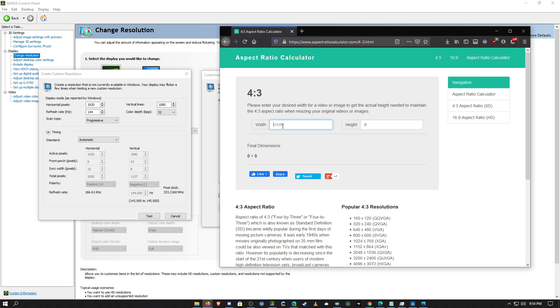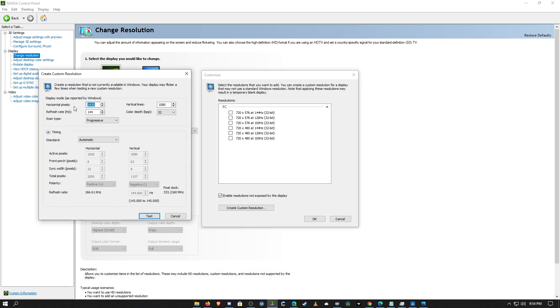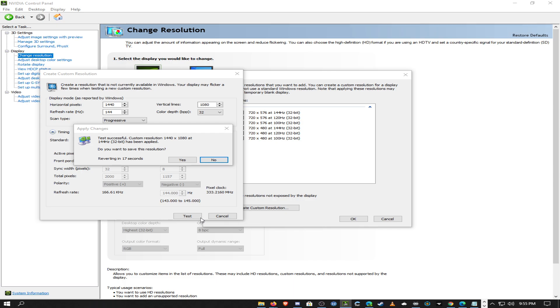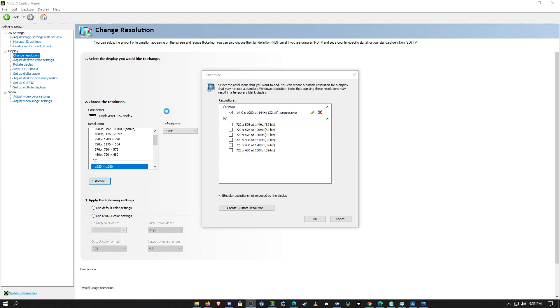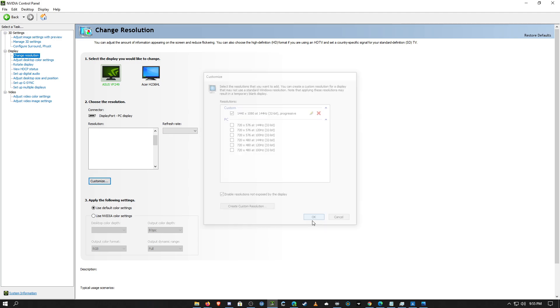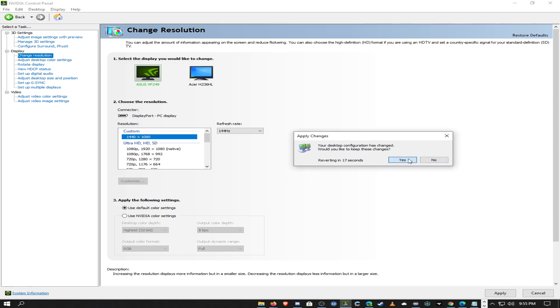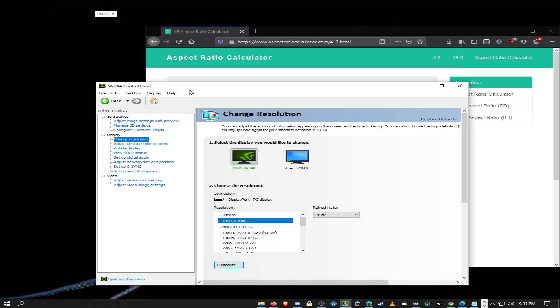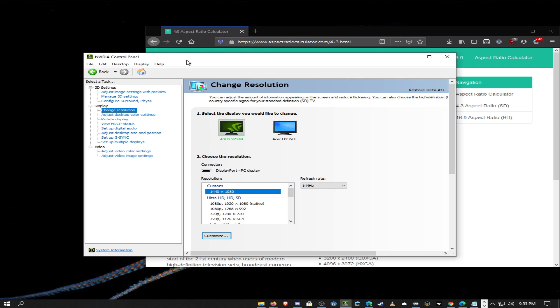For a 1080p monitor, the maximum 4x3 resolution is 1440x1080. I'll put that in as a custom resolution at 144Hz for my monitor. The screen goes black briefly and then it applies. It shows up at the top as a custom resolution, and it actually looks pretty good for a 4x3 resolution.